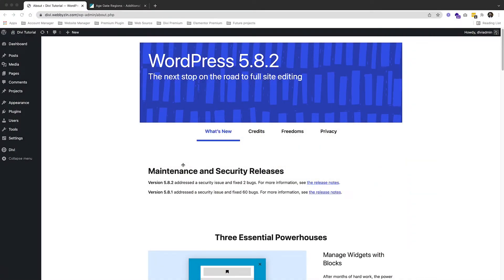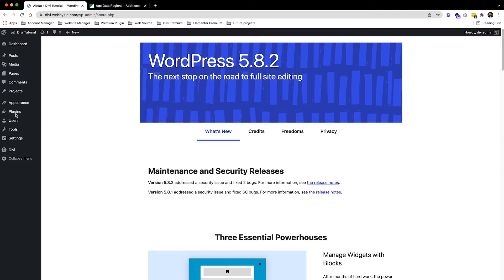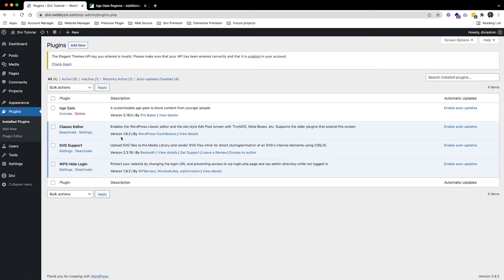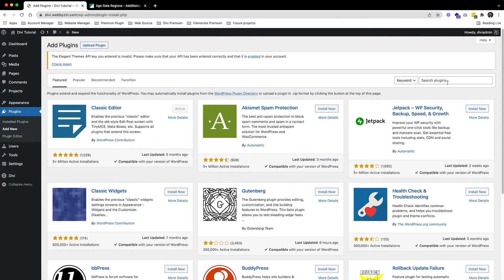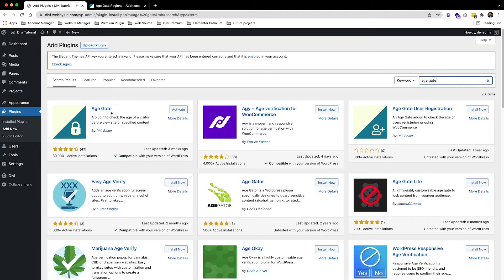Right now I am in the back end of the website. First we go to Plugins and as you can see I already installed the Age Gate, but you can find Age Gate by clicking 'Add New', search 'Age Gate', and you can see it right now — just click Activate.